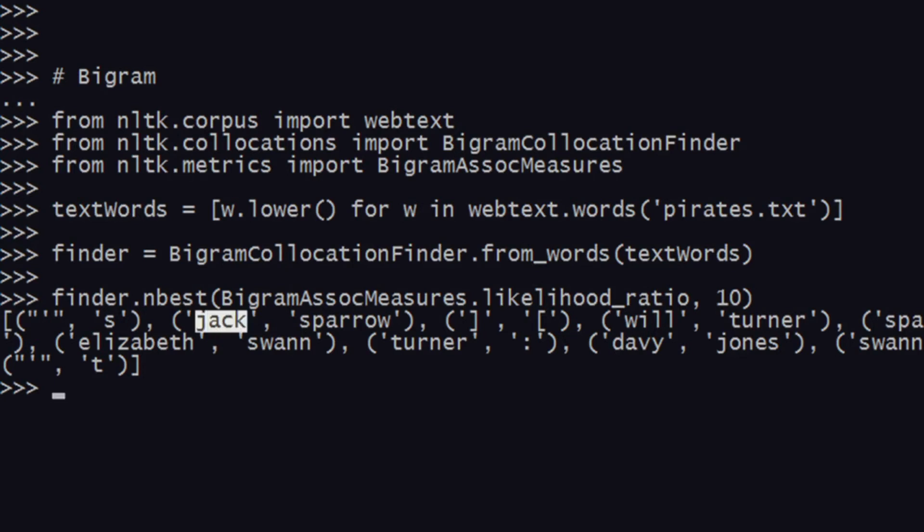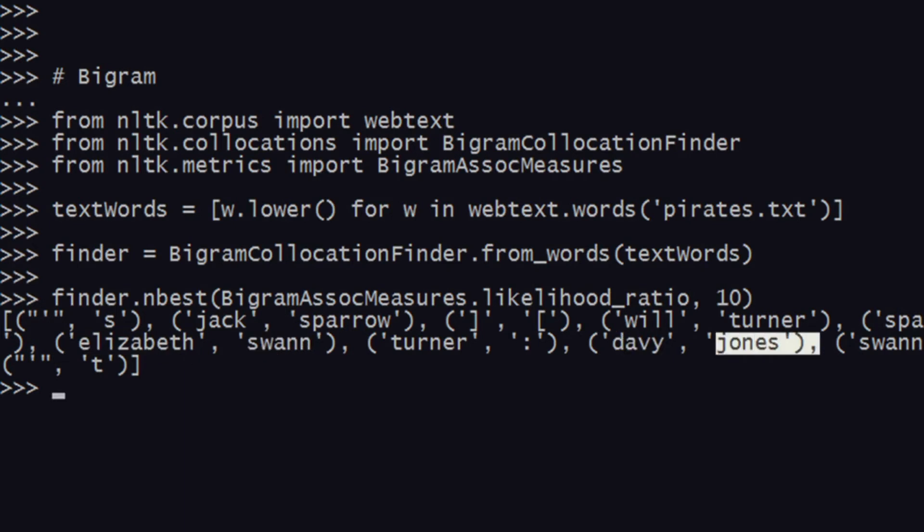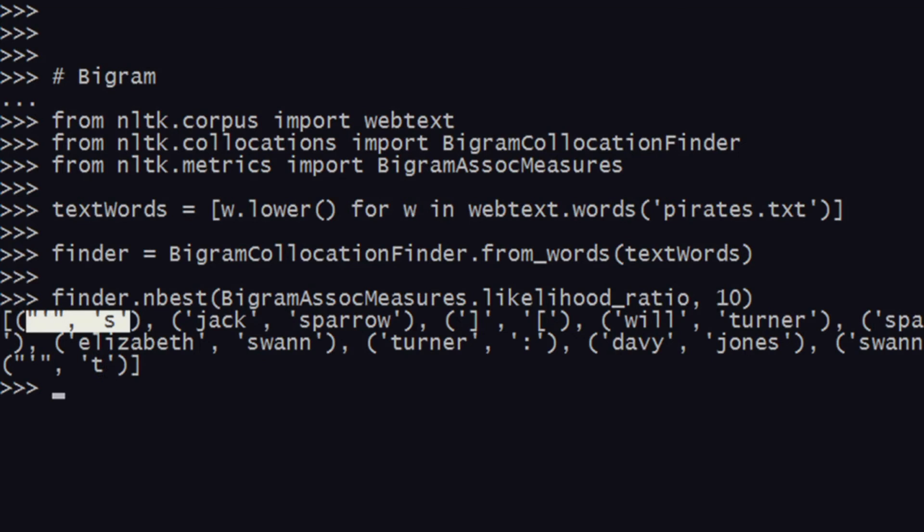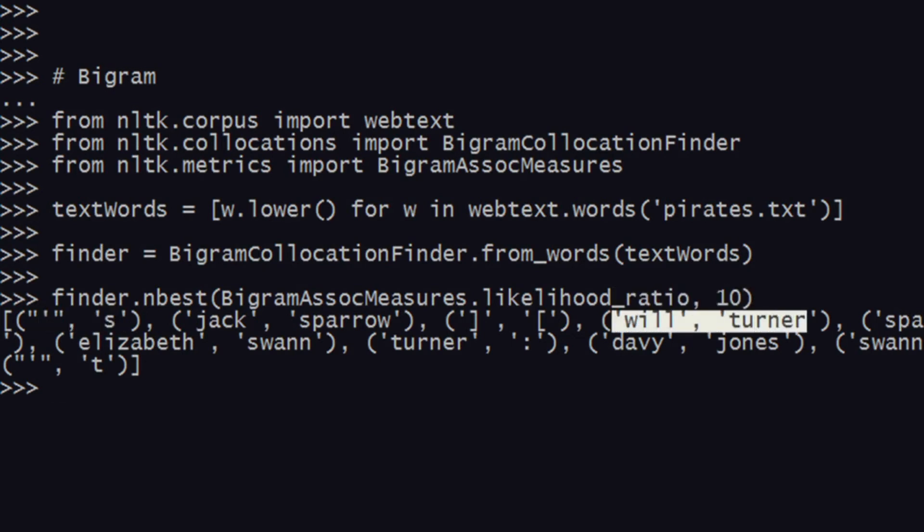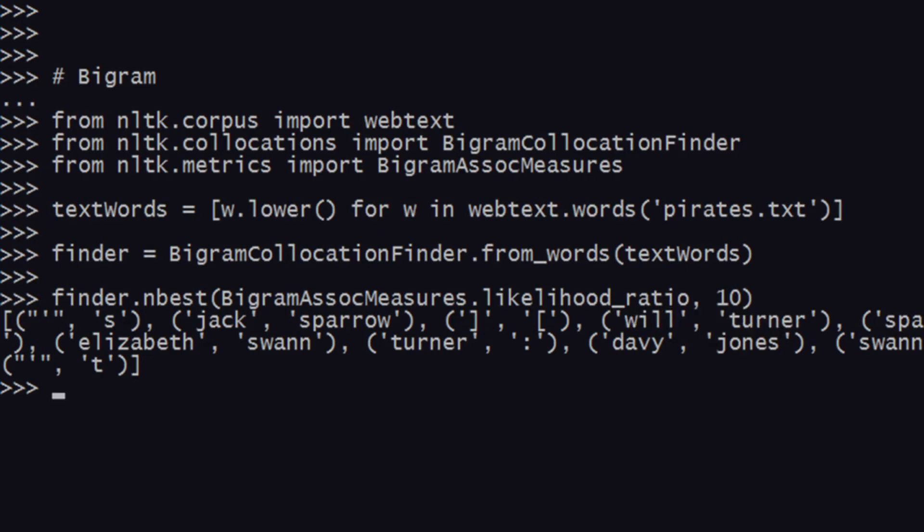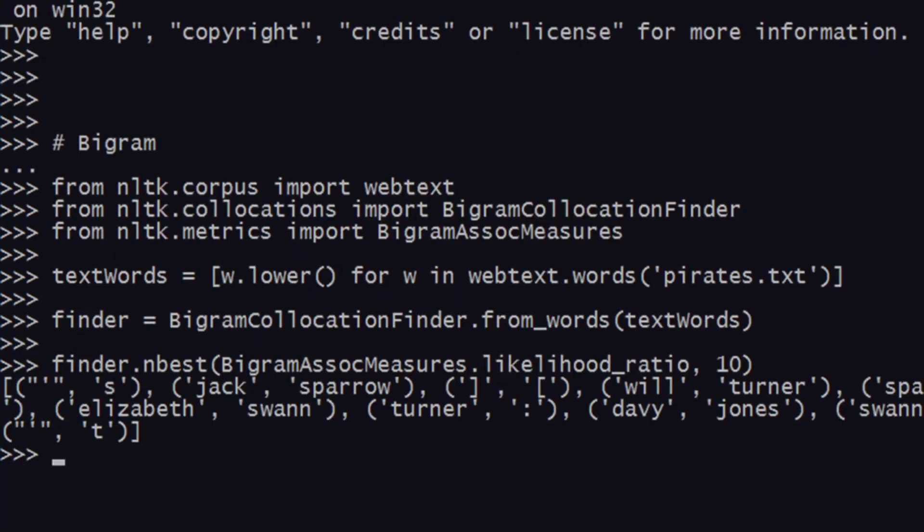As you can see, Jack's Paddle is one bigram. We were actually successful in getting all these. There is Elizabeth Swann as well, then Davy Jones, and then a few other words which we don't want, like these apostrophe s—these are pretty redundant. Will Turner is something we want, but we want higher quality, so we'll apply filters. I hope you've understood till here.